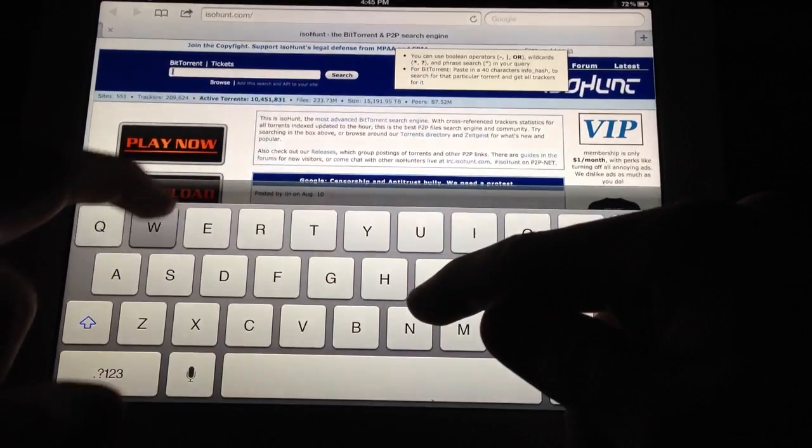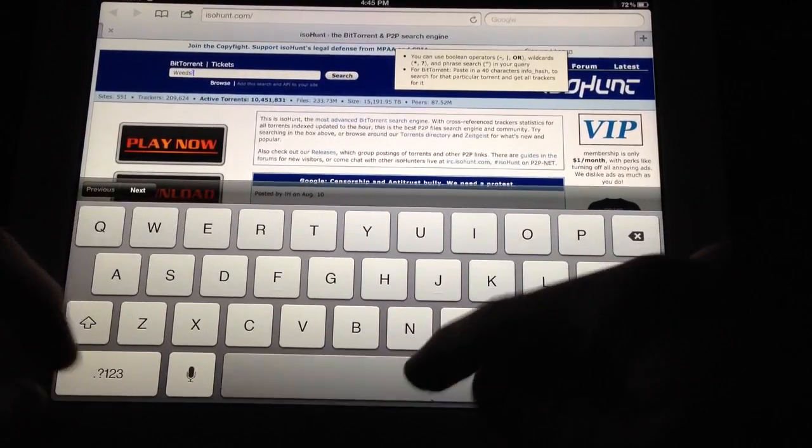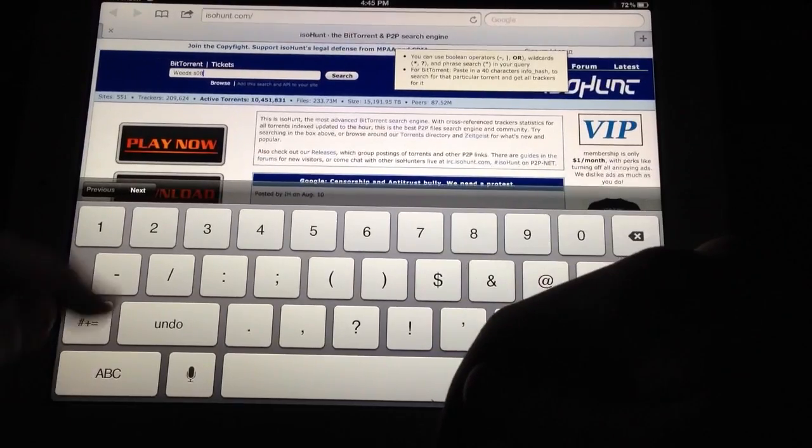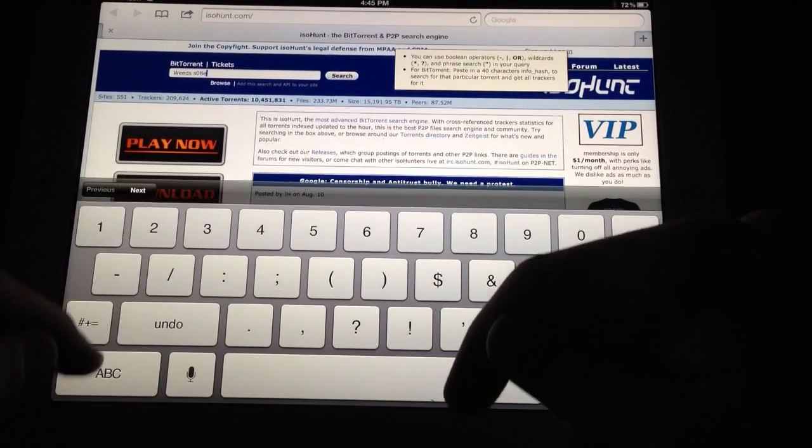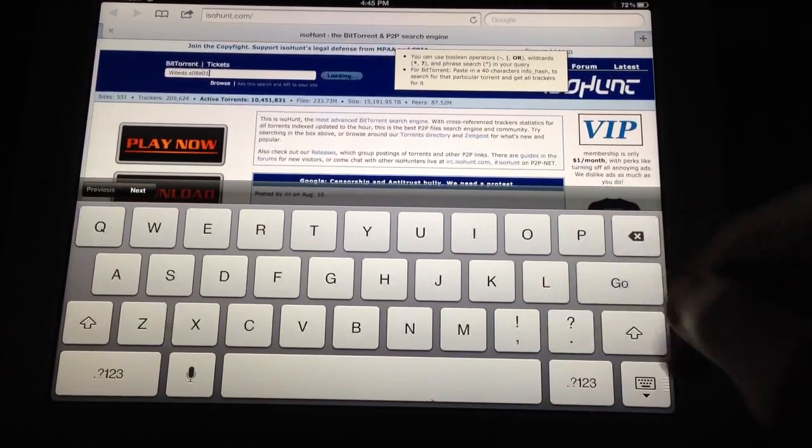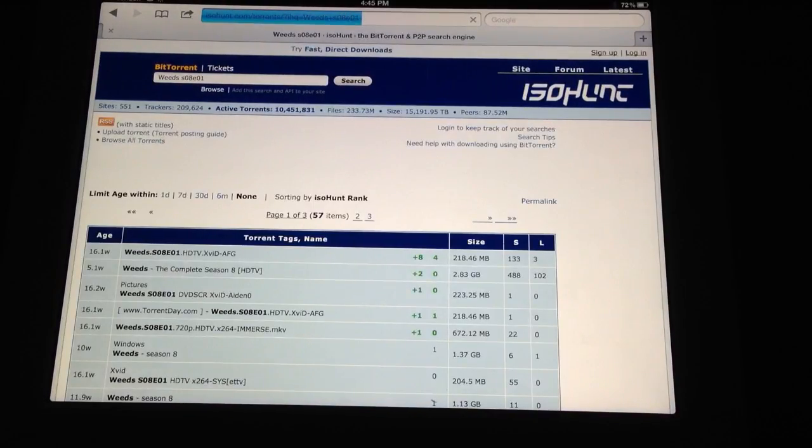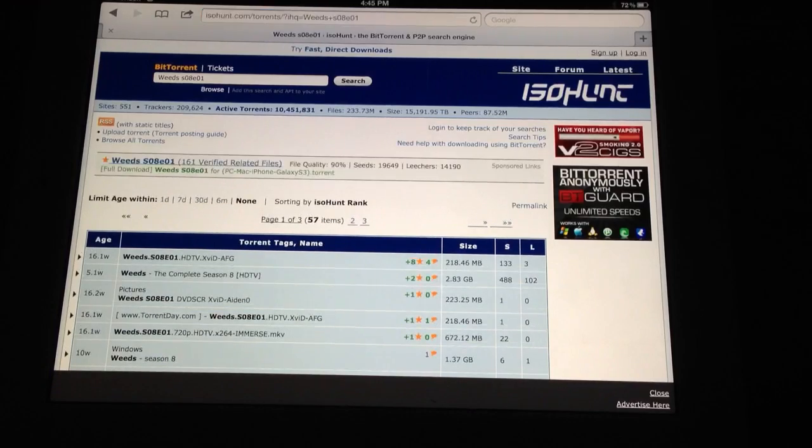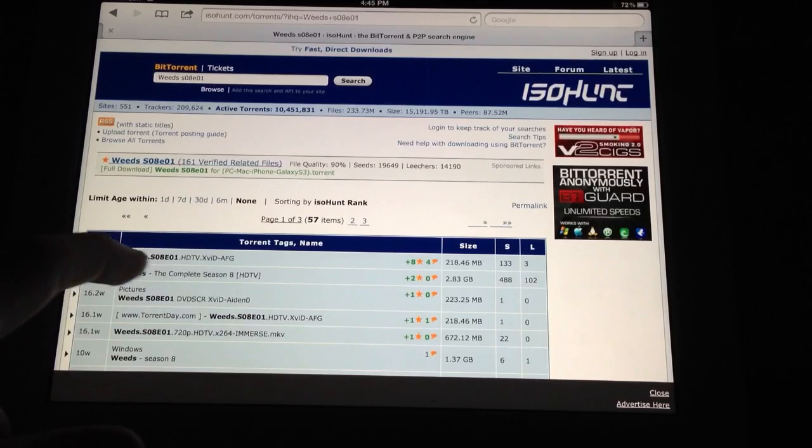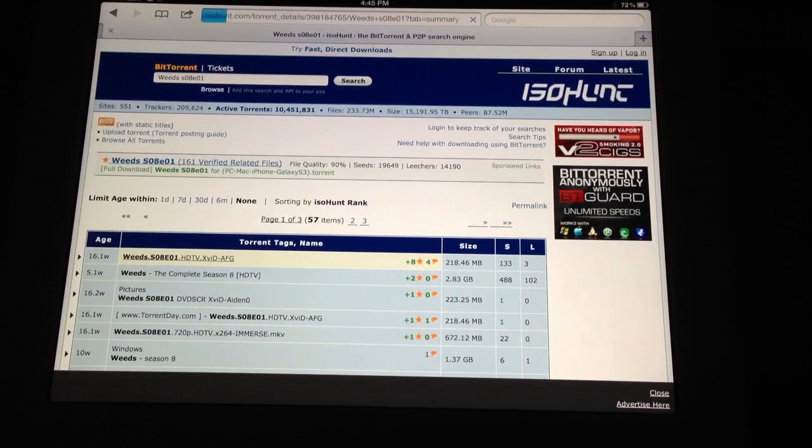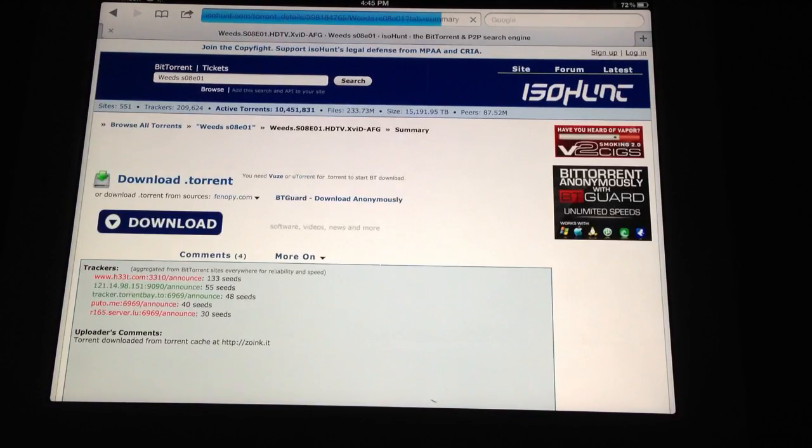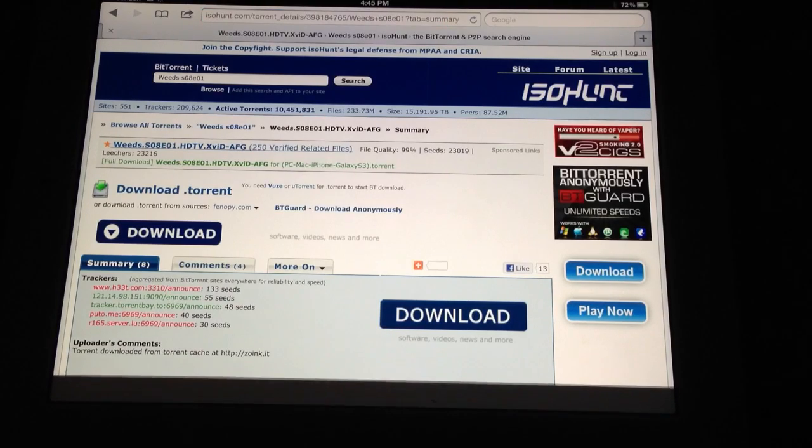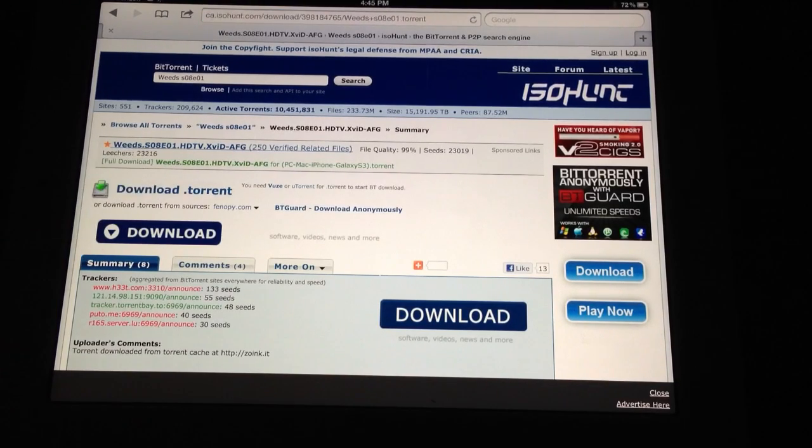Let's say I'll look for Weeds here. Season 8 just came out not that long ago, Episode 1. Alright, you can see 18 weeks ago, 16 weeks ago. Looks like it has some positive reviews. And you just click here on the download torrent.